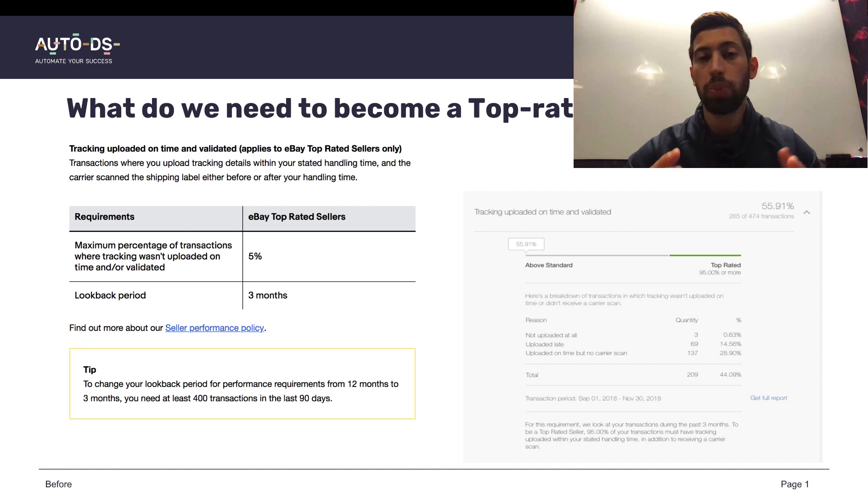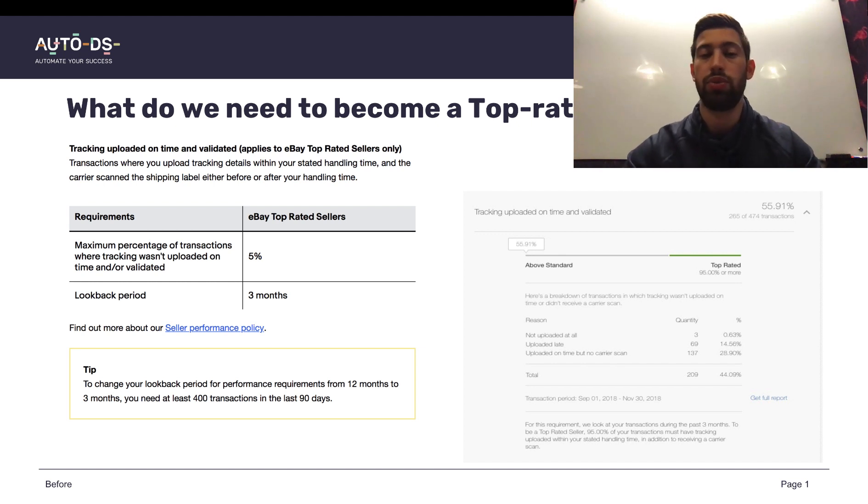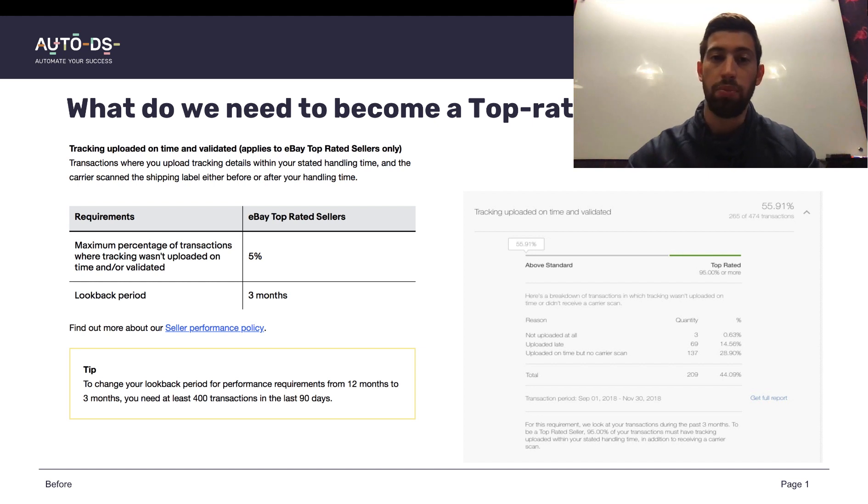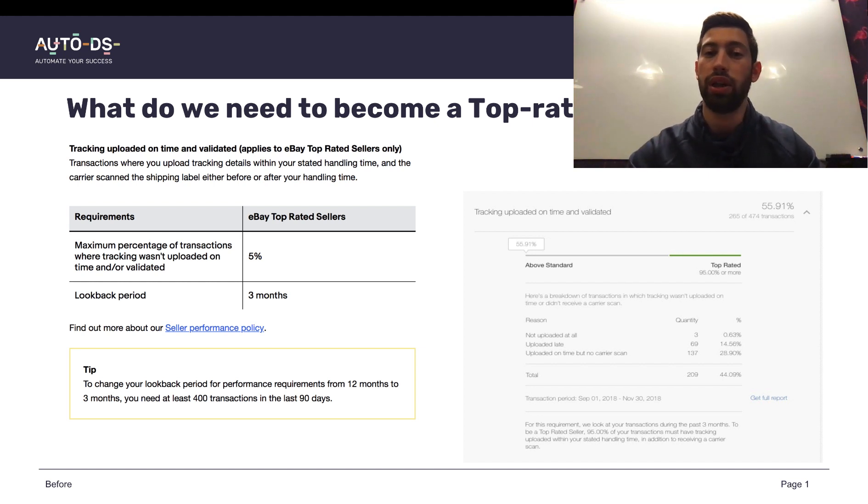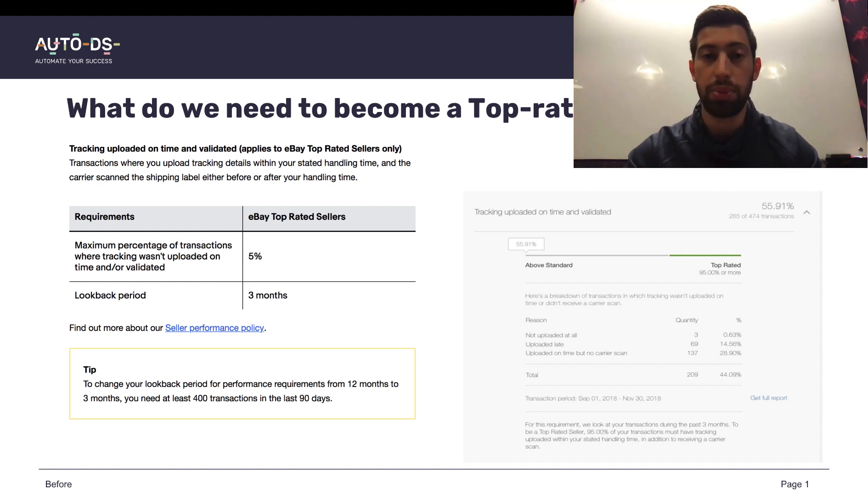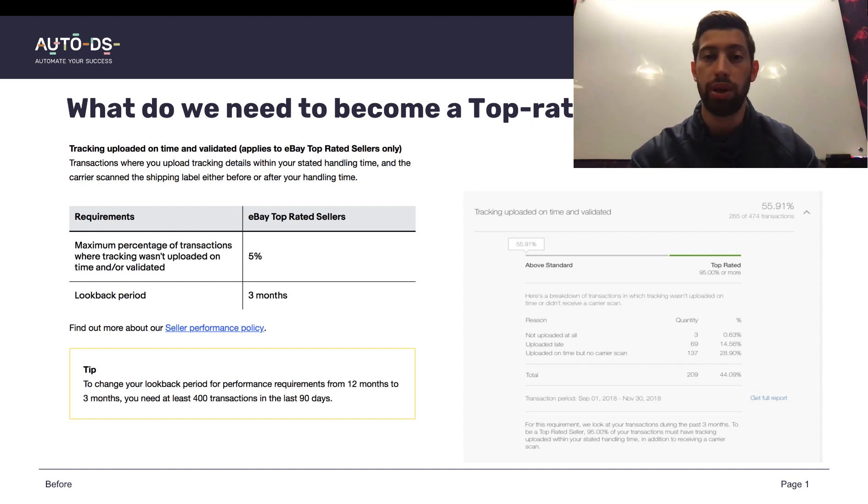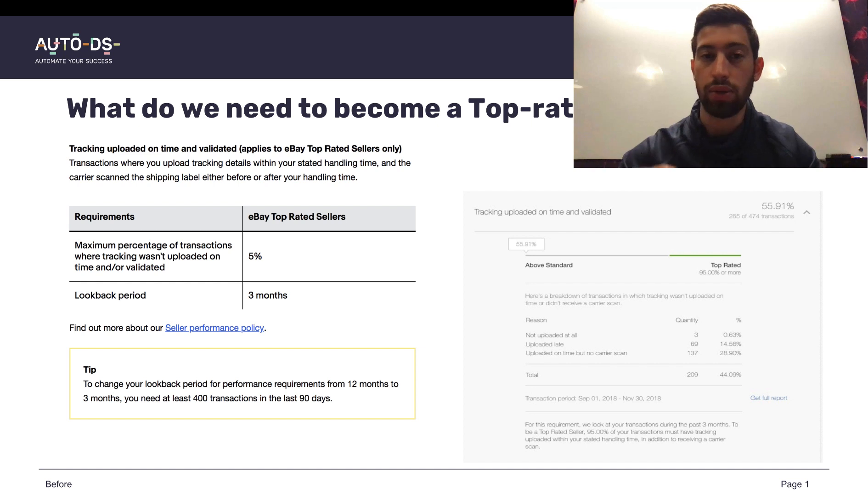To become a top-rated seller we have many criterions which as dropshippers usually we stand on these criterions. But we have one criterion which we never can stand on these eBay standards when we do a dropship from Amazon.com to eBay.com, and in a few seconds I will show you why.